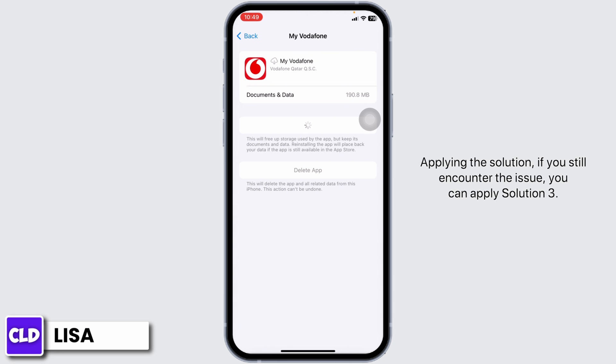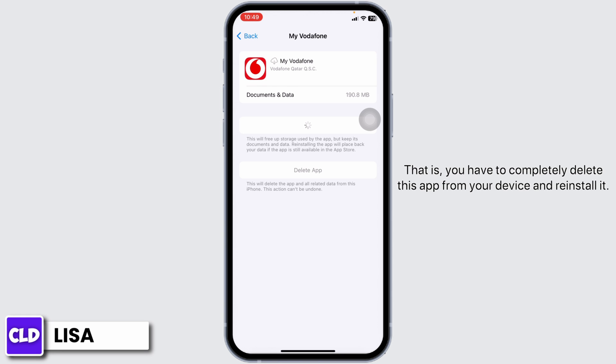If you still encounter the issue after applying this solution, you can apply Solution 3 — that is, you have to completely delete this app from your device and reinstall it.